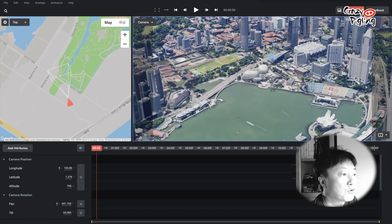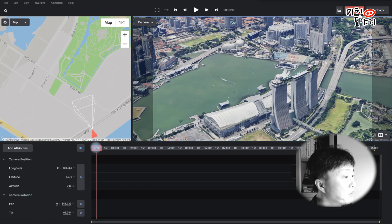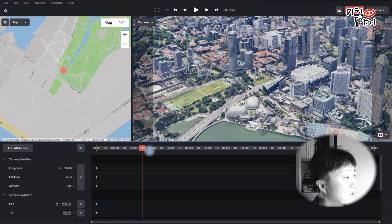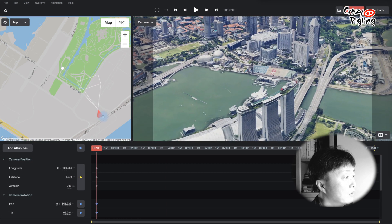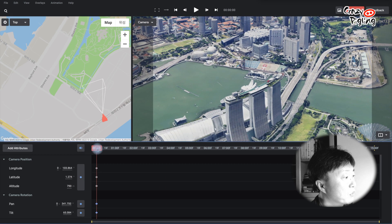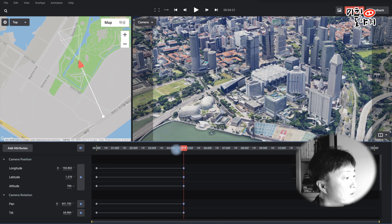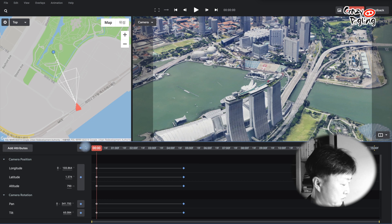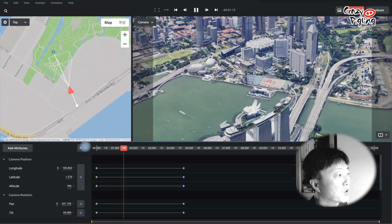We can use the editing program to use the camera to change the motion — like a helicopter or drone view. It will be easy to make. Google Earth Studio uses keyframes for the camera's movement and image. Let's look at the keyframe here.